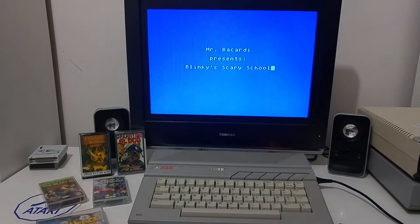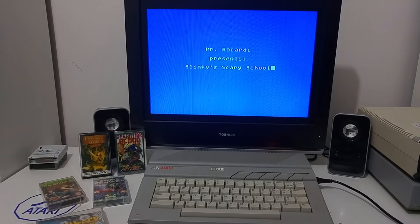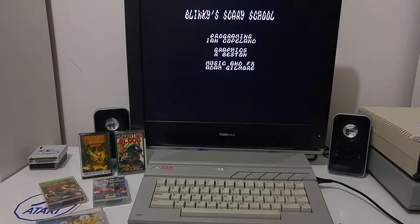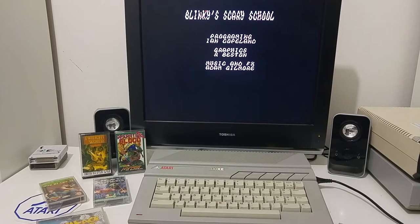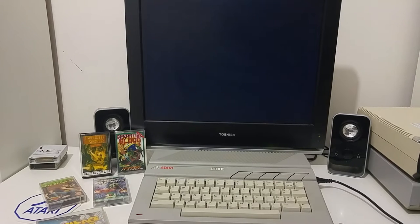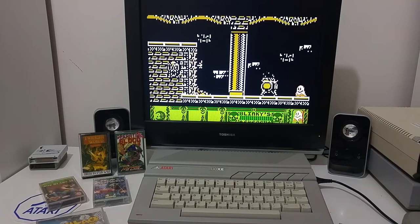Let's start with the first game called Blinky's Scary School. It was written in the UK. It runs fine on a PAL Atari computer, but does strange things on an NTSC machine. So let's start the game. And as you can see, the game is very weird. You try to move left and the character is stuck.